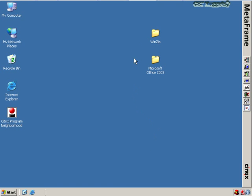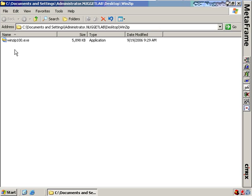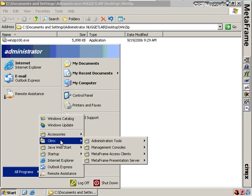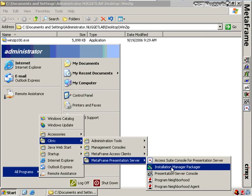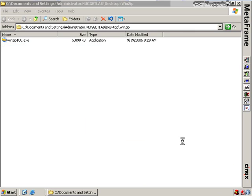On the desktop I have two programs downloaded: WinZip and Microsoft Office 2003. We're going to package up both of these using the appropriate method for each installation. WinZip is a .exe file, and .exe files typically require questions to be answered during installation. To handle .exe files, we use the Citrix Packager Utility, found under Start > Programs > Citrix > Presentation Server > Installation Manager Packager Utility.